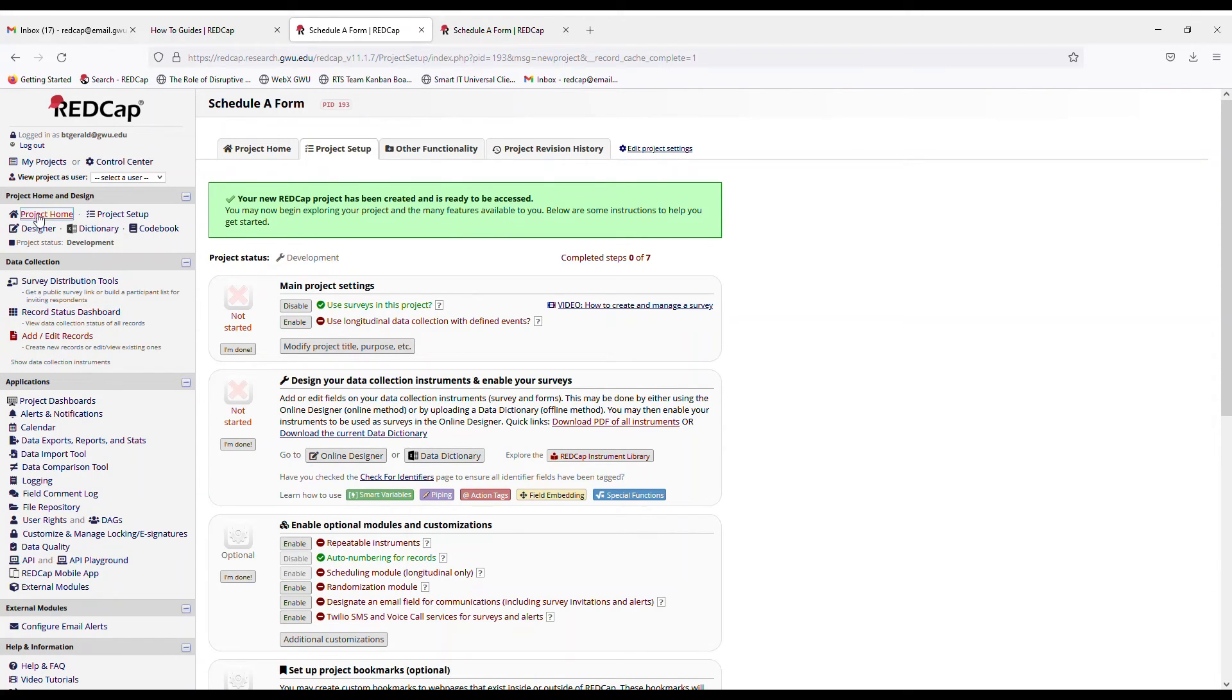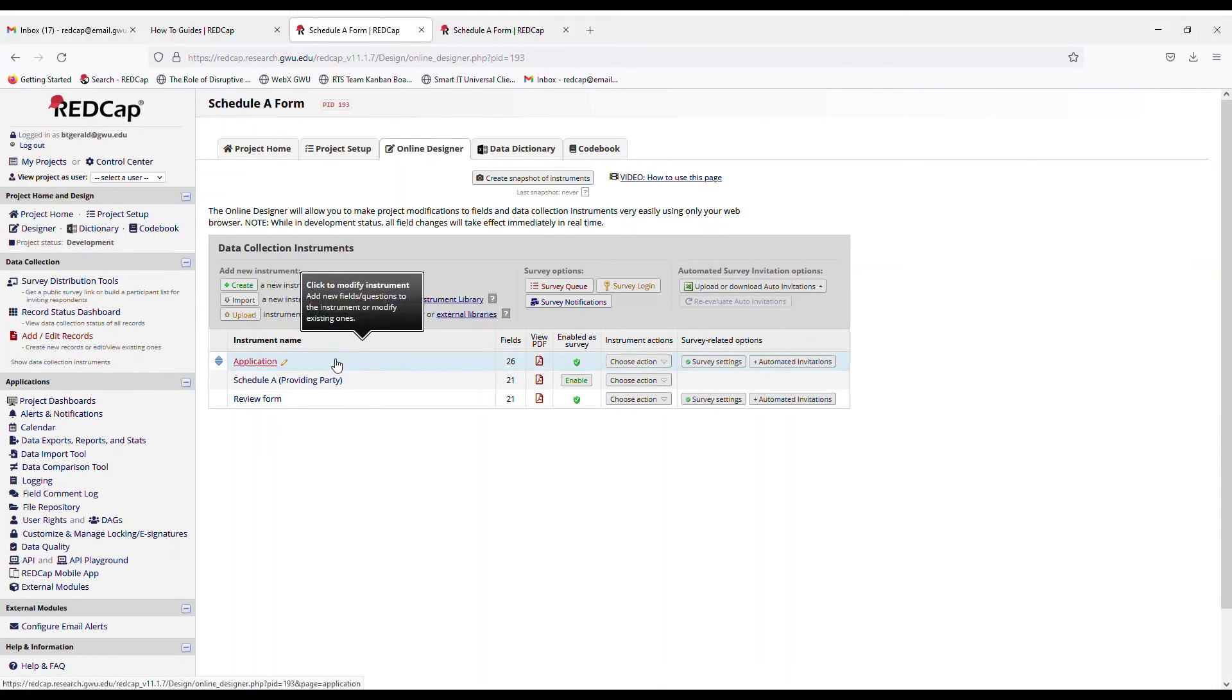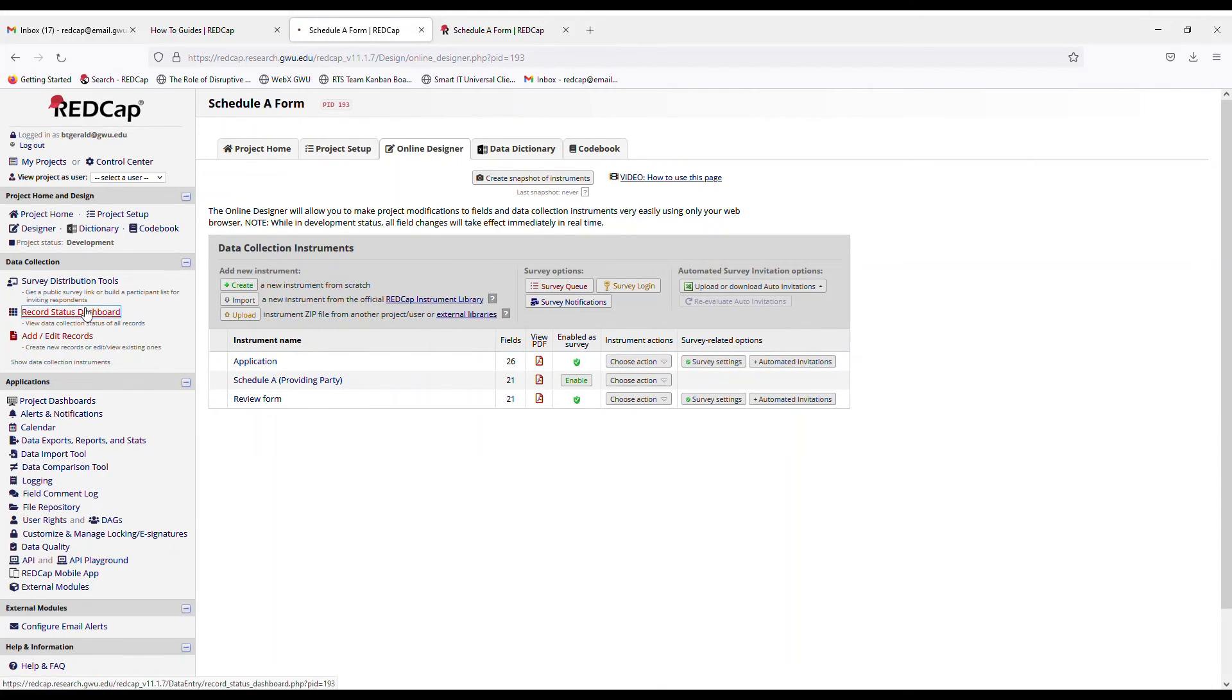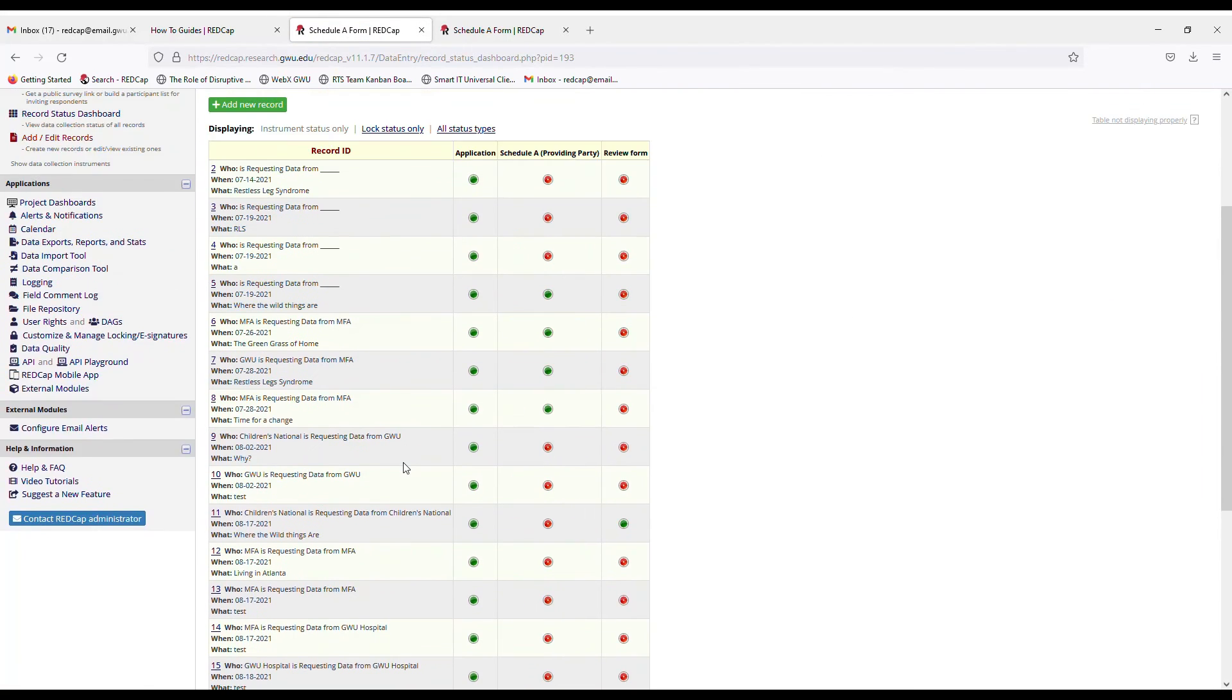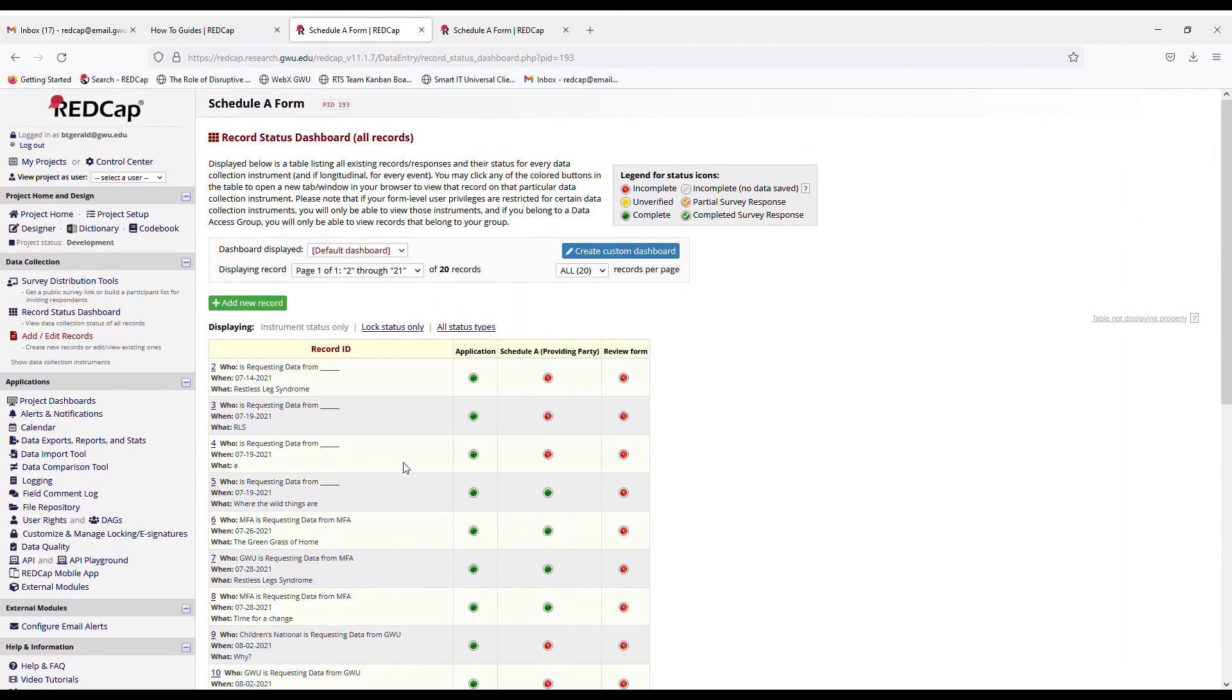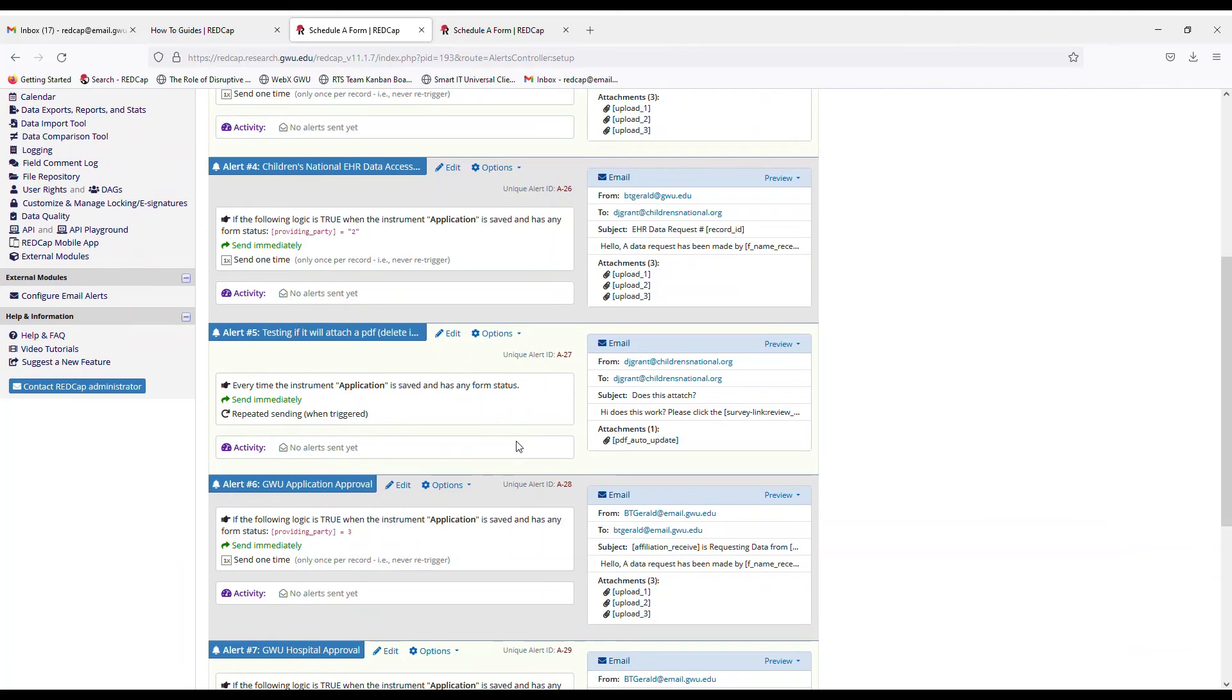If you go to designer, you will see all your instruments are still there. If you go to the record status dashboard, all your records are still there also. And if you have alert notifications, those have transferred also.